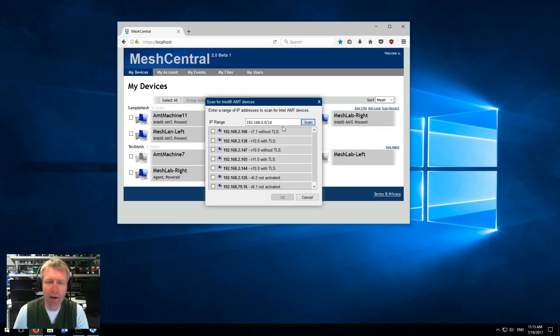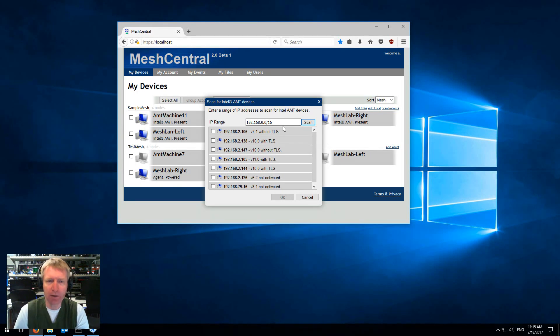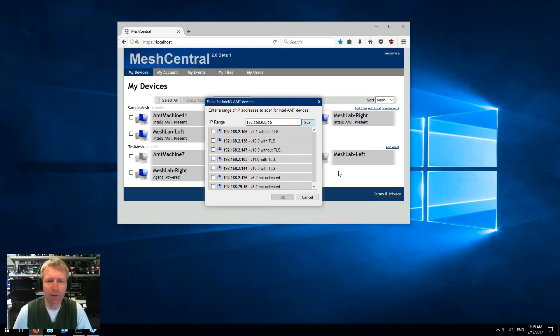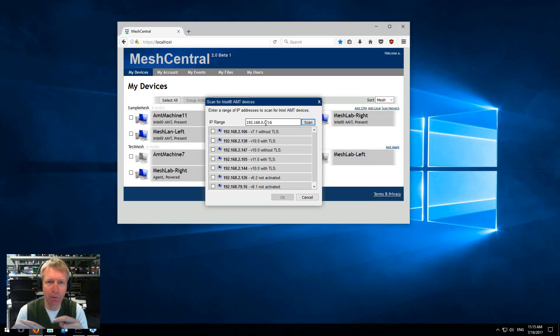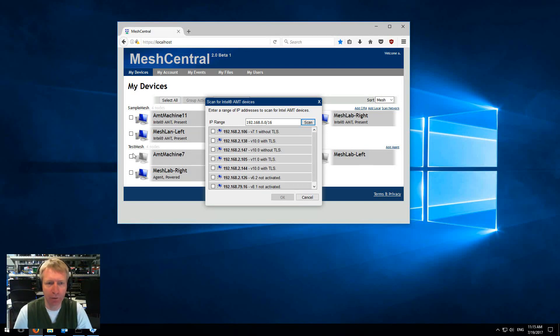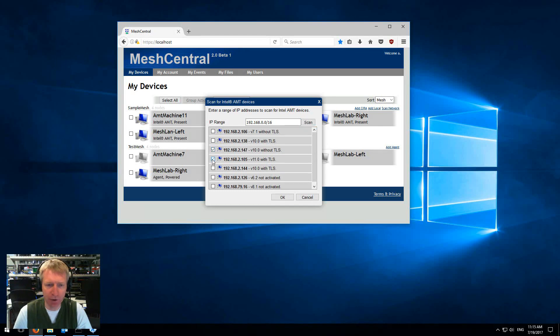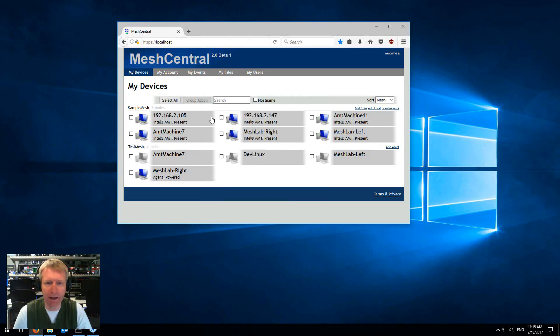It figures out what's going on and then gives the results back to the web page. Obviously this is not a scan done on the local network of the browser, this is a scan done on the network of the server that's serving this web page.